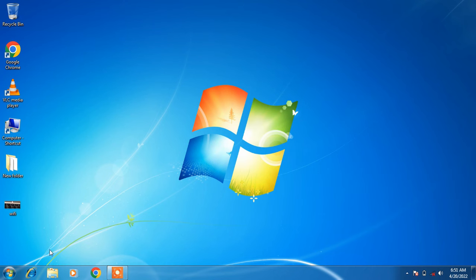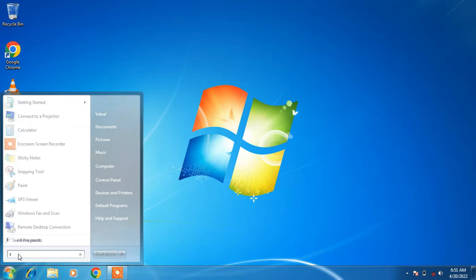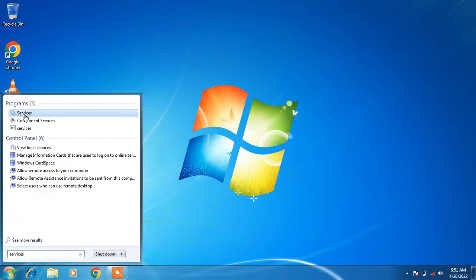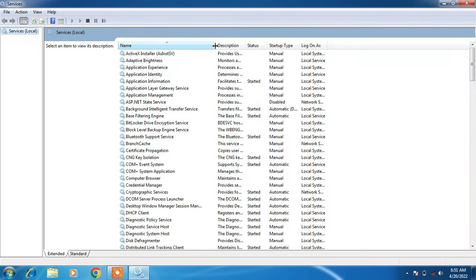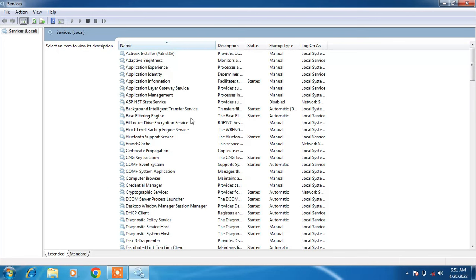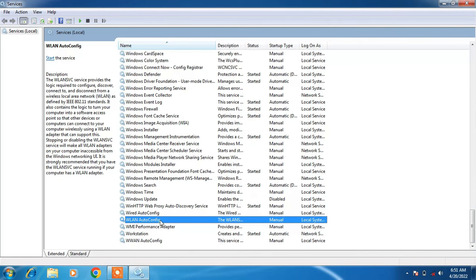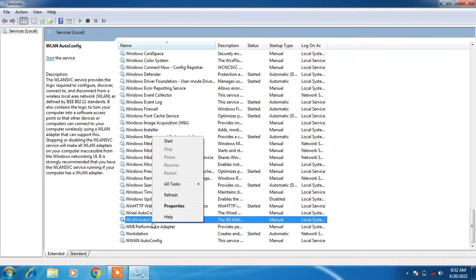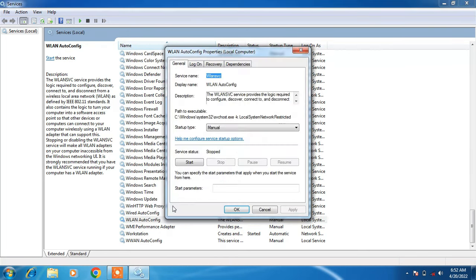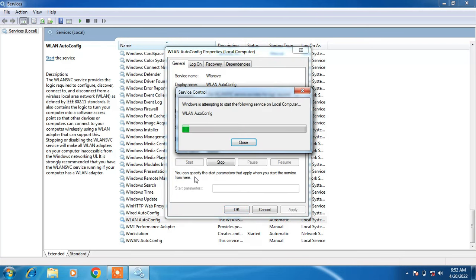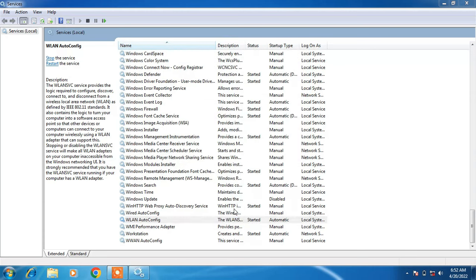Method number 3: go to the Start button and in the search bar type Services. Click on the search result Services. In the list of services, search for WLAN AutoConfig. Right-click on it and click Properties. Change the startup type from Manual to Automatic, then click Apply. If the service status is stopped, click the Start button to start it, then click OK and close the window.